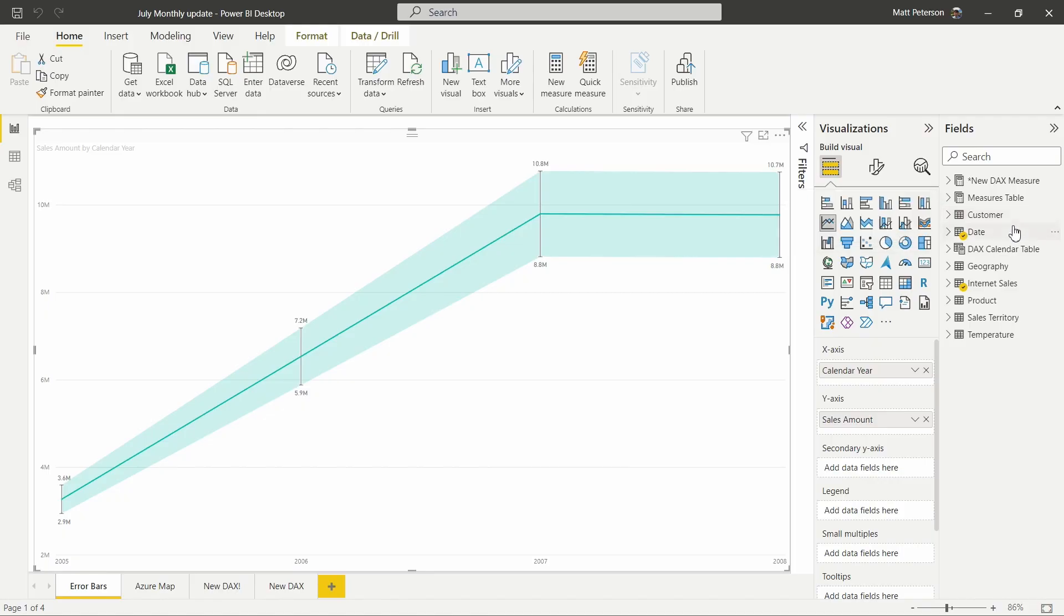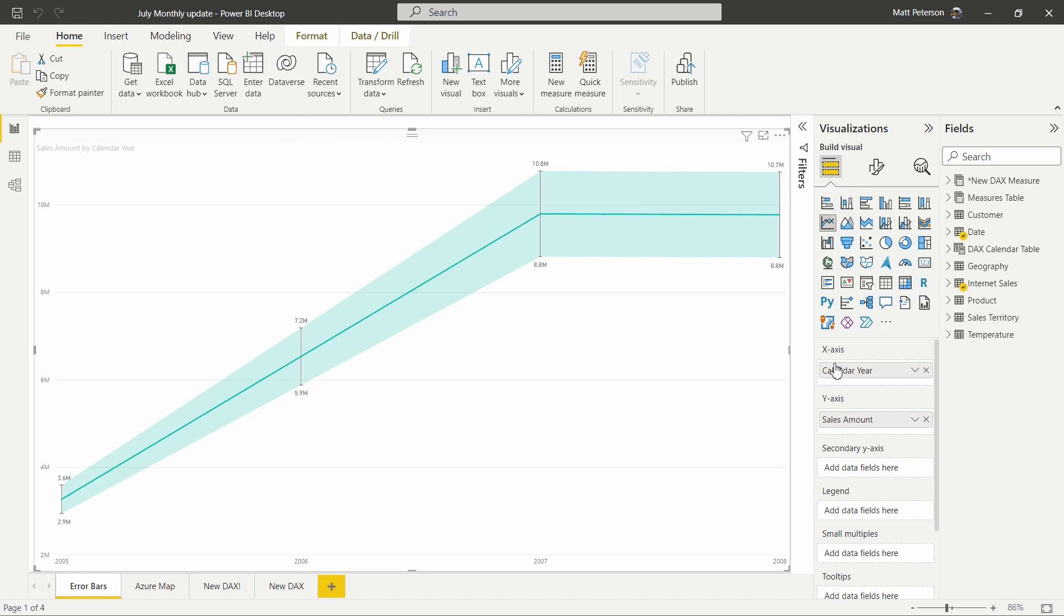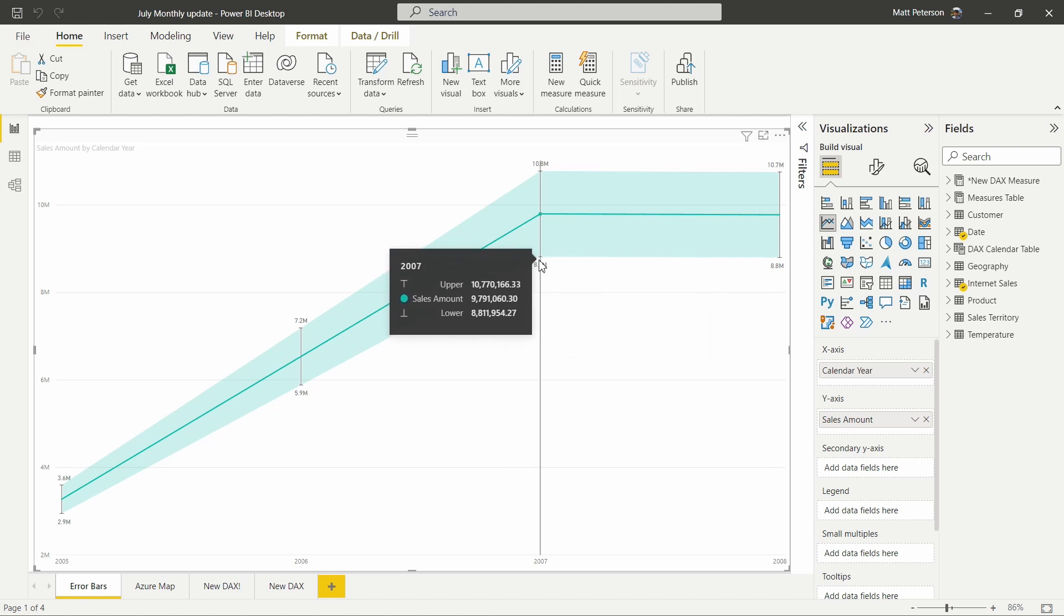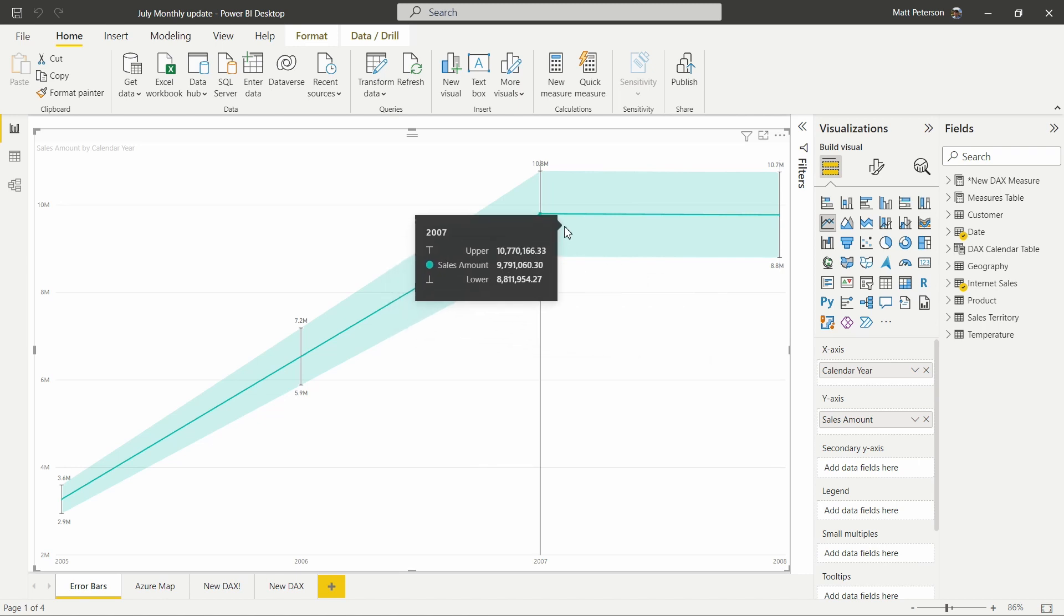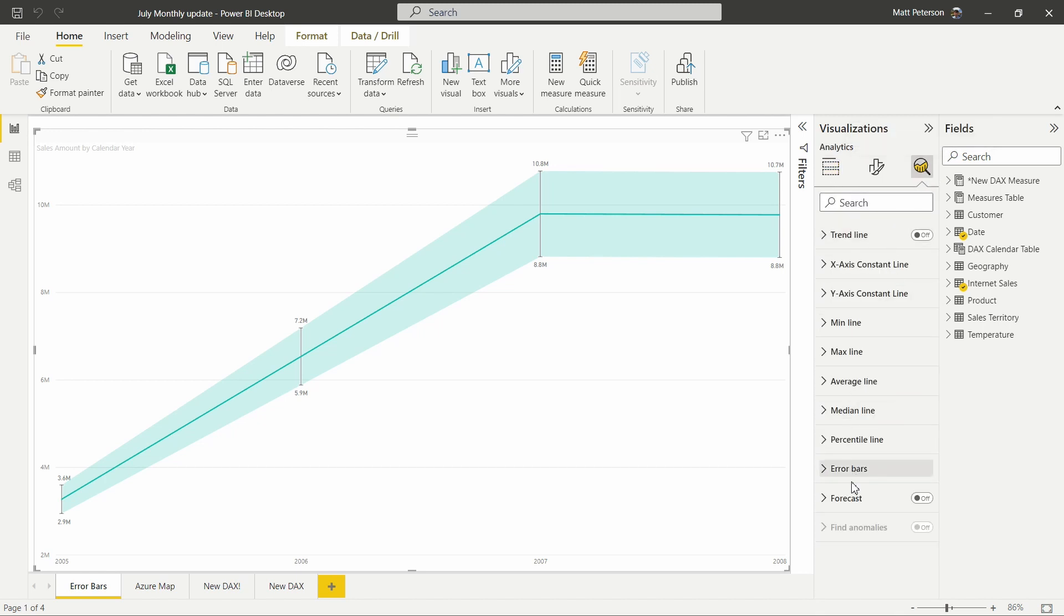All right, here we are in the Power BI desktop, and I do have the July release on here. And first thing that we're going to look at is error bars. And so I have this line chart added in. I've got some calendar here as well as sales amount loaded in for this. And I have enabled error bars on this visual. Let me show you how you can do that. So I always will forget that this magnifying glass has these great analytics in here. And that is where we are going for our error bars. So click on the magnifying glass, open these up, and then right here at the bottom is error bars.